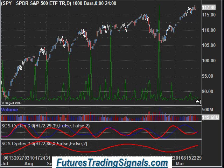Good morning everybody, it's Chris Vermeulen, 8:42 a.m. Eastern Time on April 9th. I just want to go over some charts pre-market here so you can see what we're looking for today and the coming weeks for the broad market.